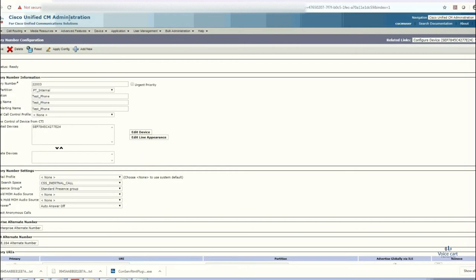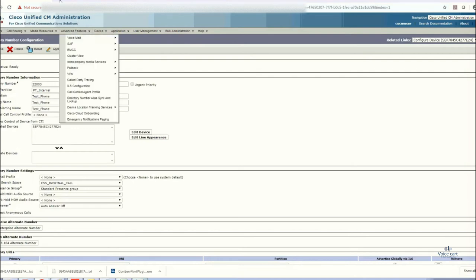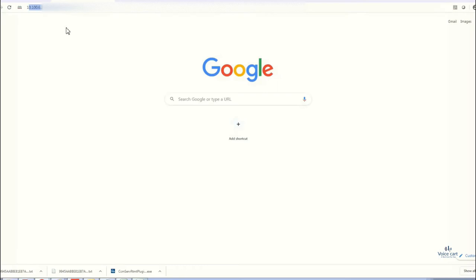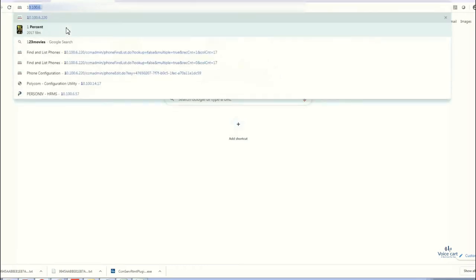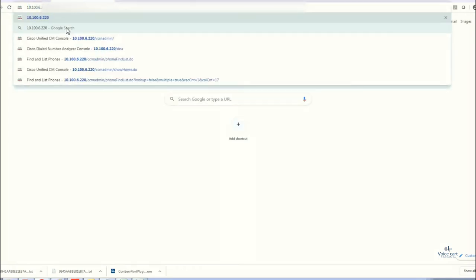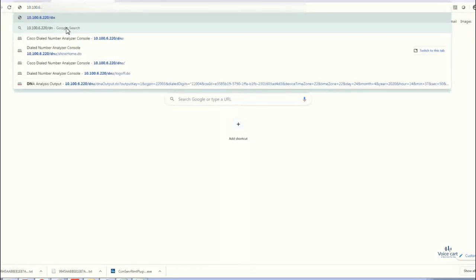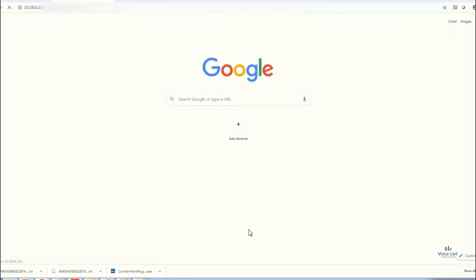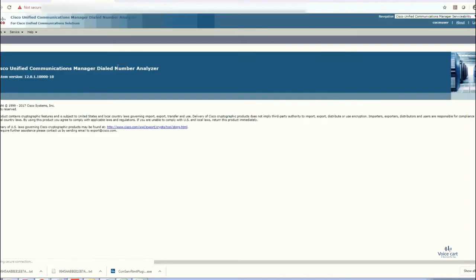Now open a new tab just to go to the DNA mode. Enter the IP address of call manager, forward slash, and then DNA, that is Dialed Number Analyzer. Enter, so it will bring you in the DNA mode.